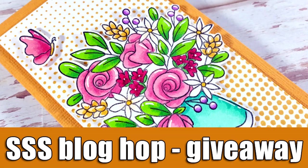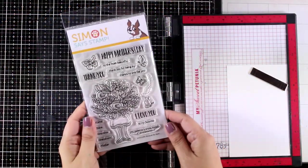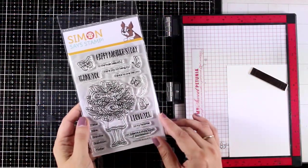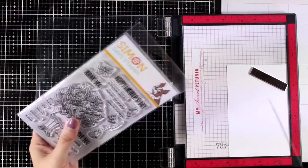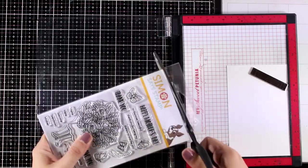Hi everyone and welcome back to another card making video. Today I'm part of a fun blog hop where we celebrate the latest release by Simon Says Stamp and I'm going to make a fun card using products from the latest release.